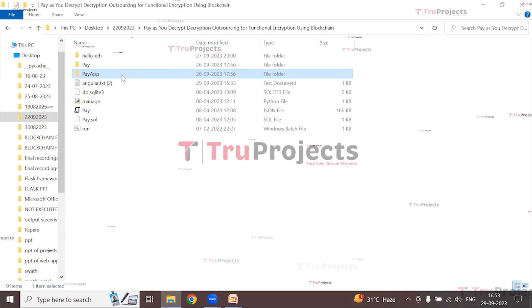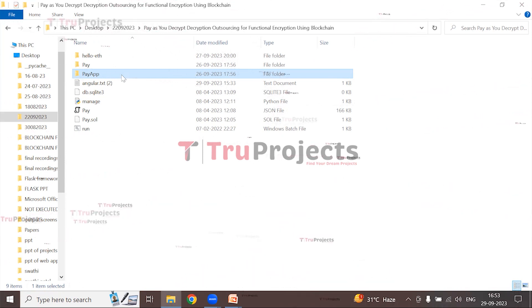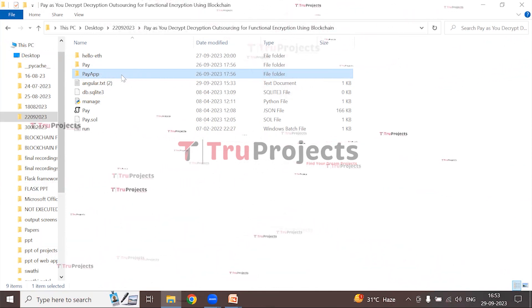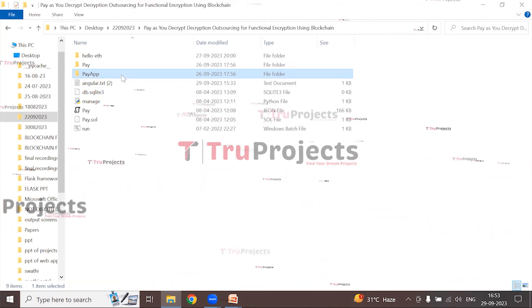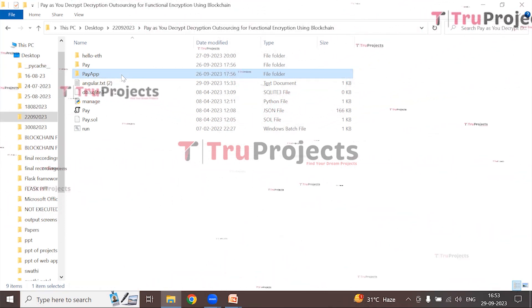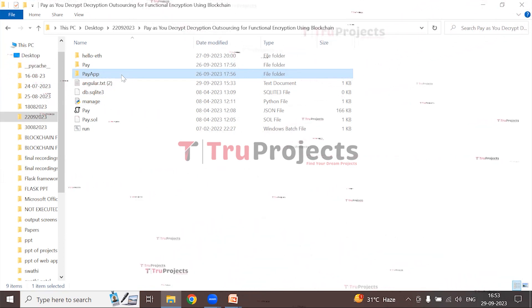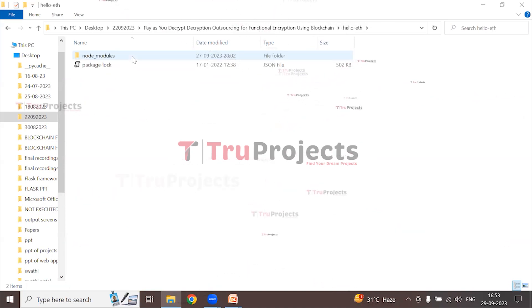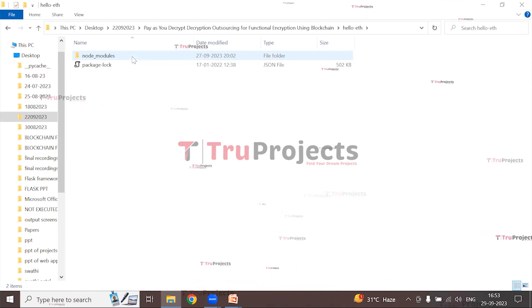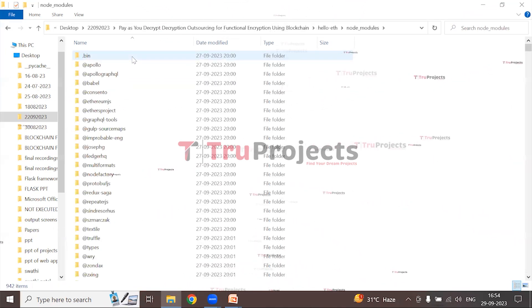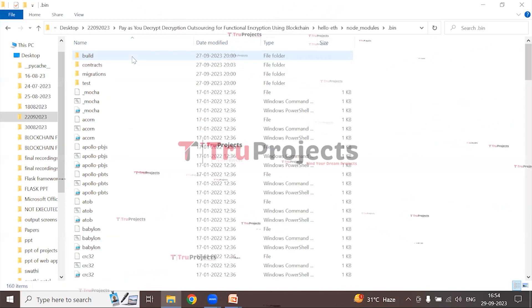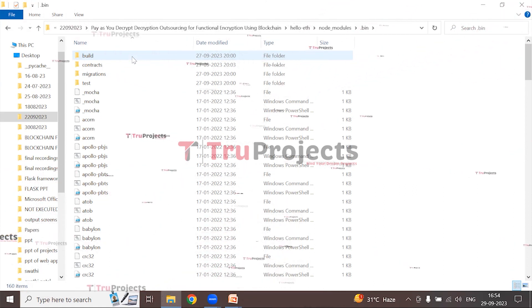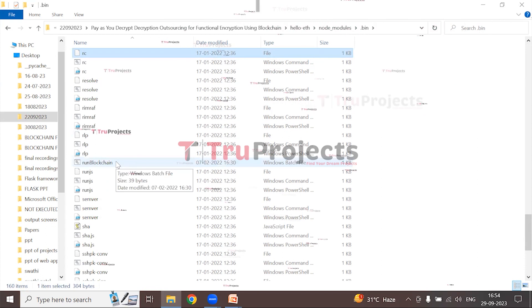The 'pay app' folder also contains a templates folder with all the HTML pages used throughout the project, including index.html, home.html, and more. There is also a 'hello_each' folder containing a node_modules folder with the dependencies needed for the project.